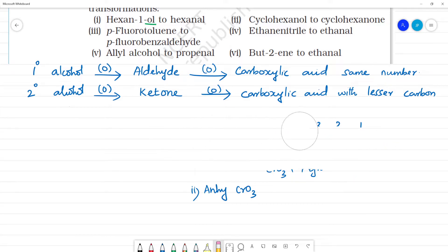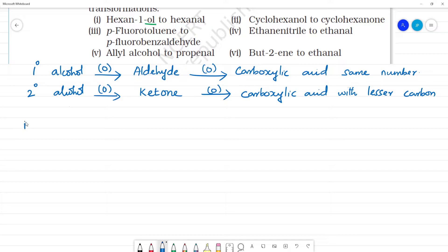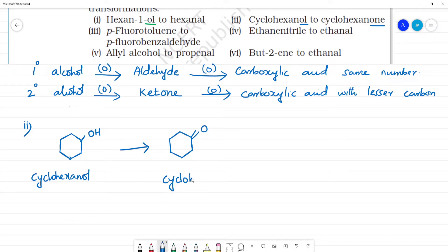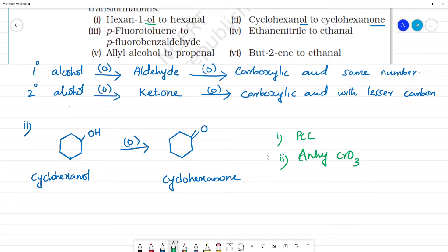Now we look at secondary alcohol: cyclohexanol to cyclohexanone. Cyclohexanol has a benzene ring with a double bond, and there is an OH group — so this is cyclohexanol, a secondary alcohol. It is oxidized to cyclohexanone (double bond O). This is also a mild oxidizing agent reaction. We can use PCC or anhydrous CrO3.